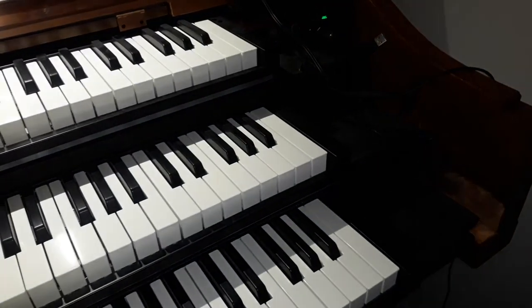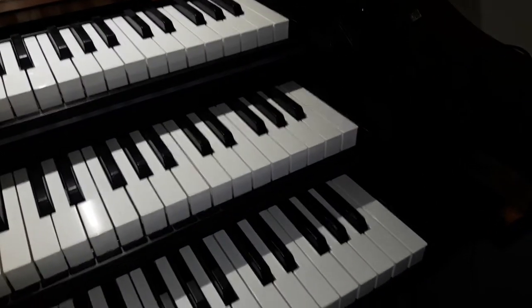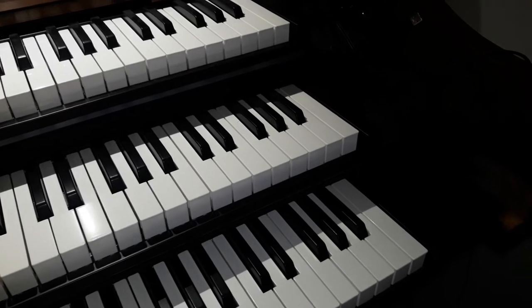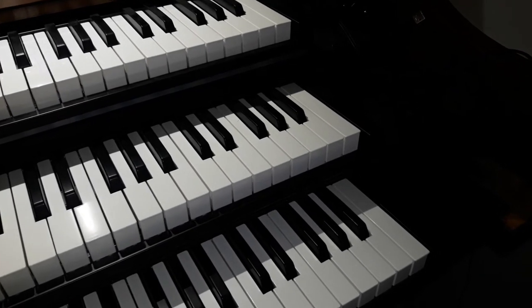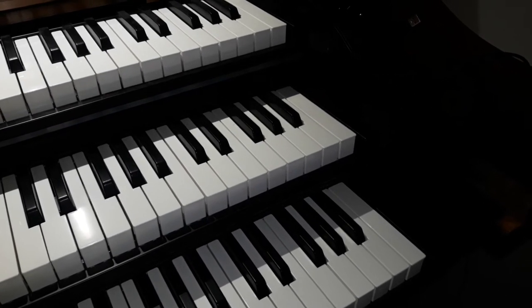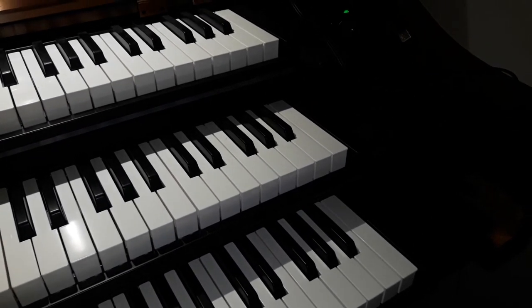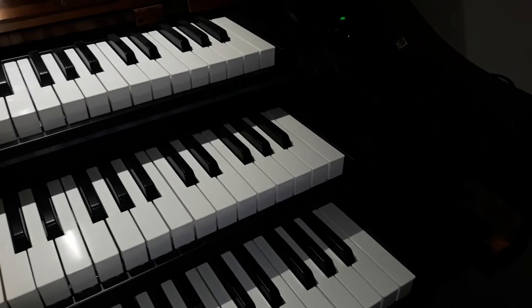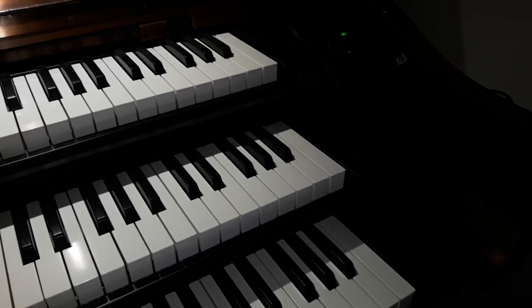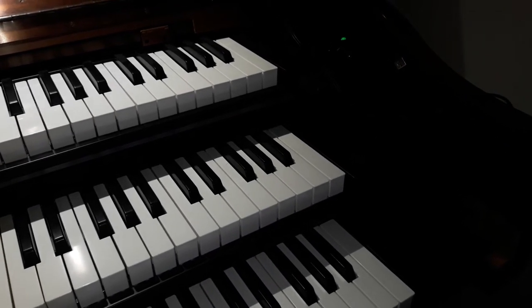Some people may certainly be looking at having a desktop computer that's fixed with their organ, and that's something I'm considering as well, but in the short term I'm using a laptop.